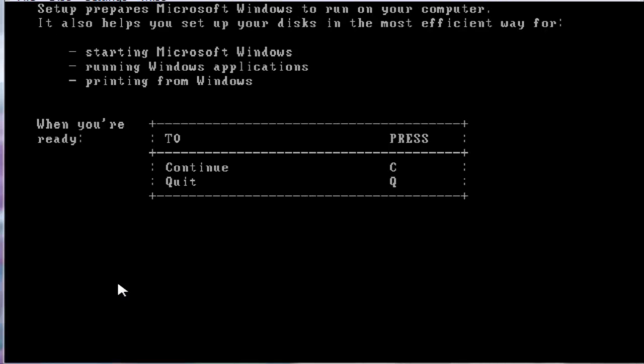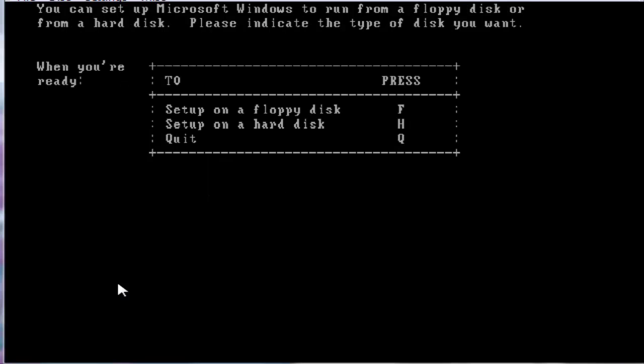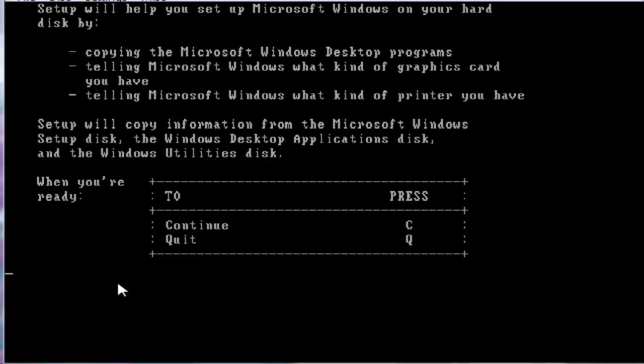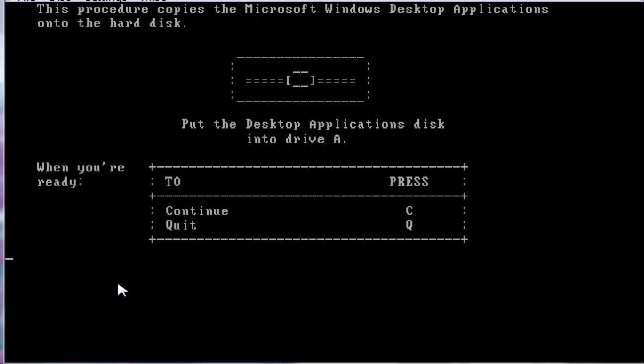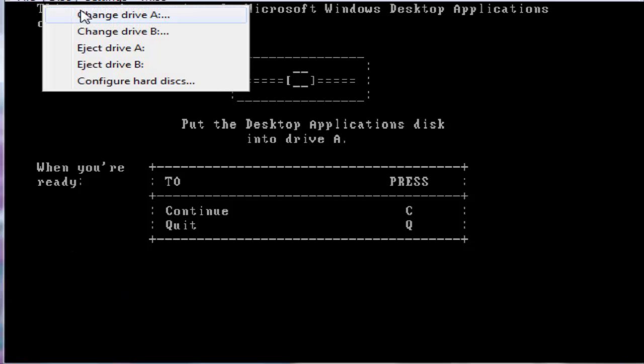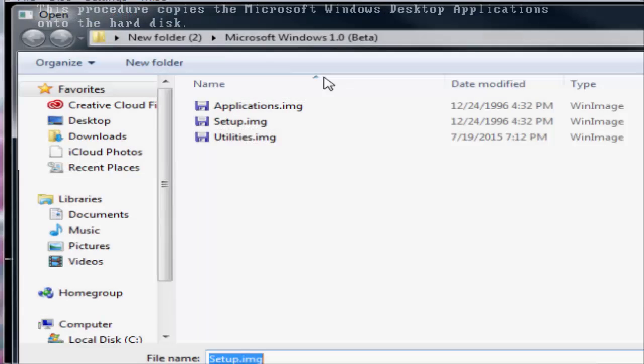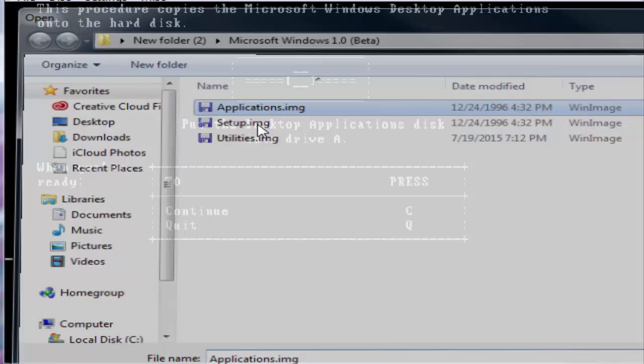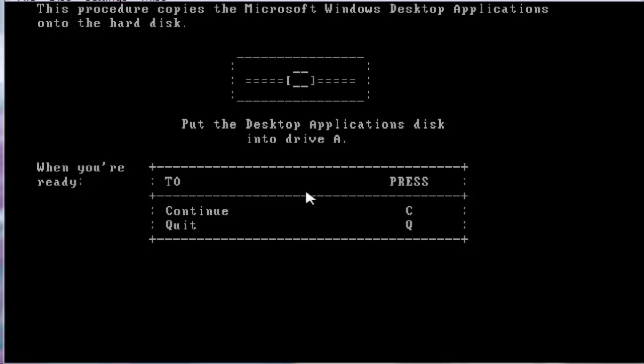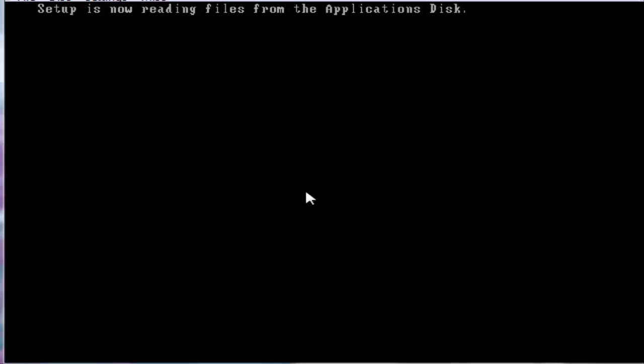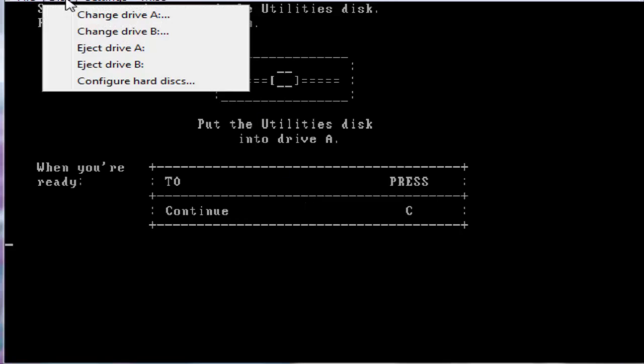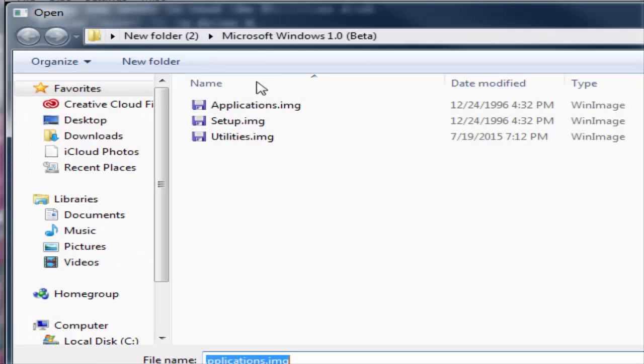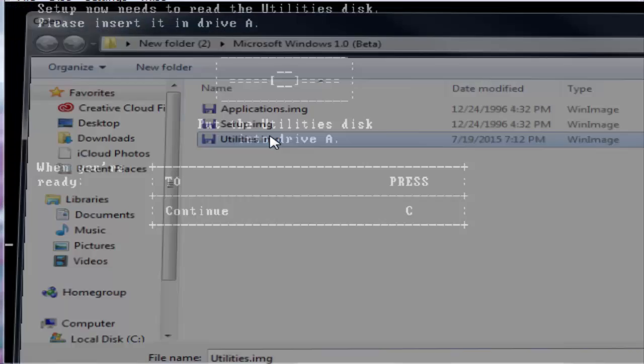This is Windows 1.0 beta setup screen. This looks completely different from DR5 and alpha. The reason it looks a little bit more different is just to make it look a little bit more professional. Microsoft shipped this out to testers on May 1985. It was the same, pretty much it needed the same parameters as alpha.